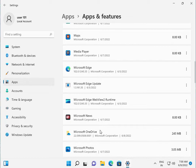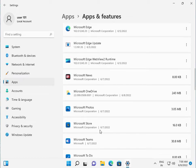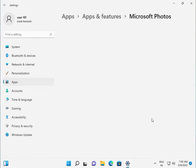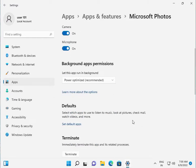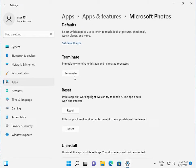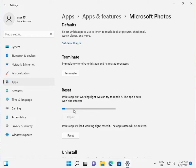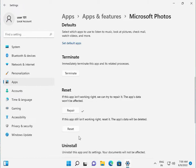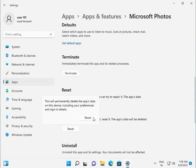Scroll down to Microsoft Photos, click the three tab advance option. Scroll down and first click Terminate. Then click to Repair. And then click to Reset. Yes, Reset.